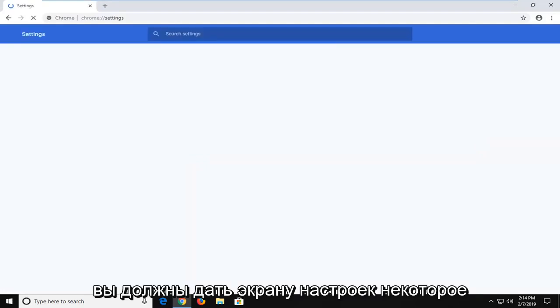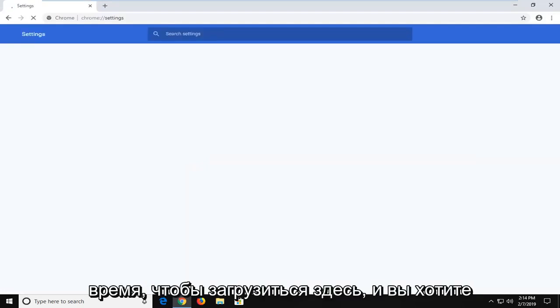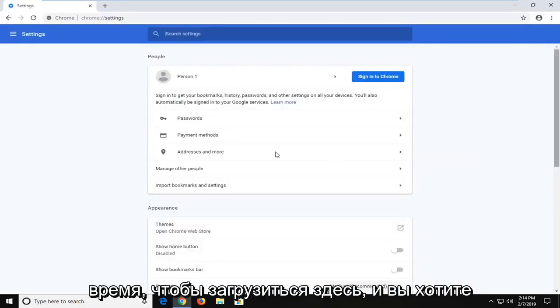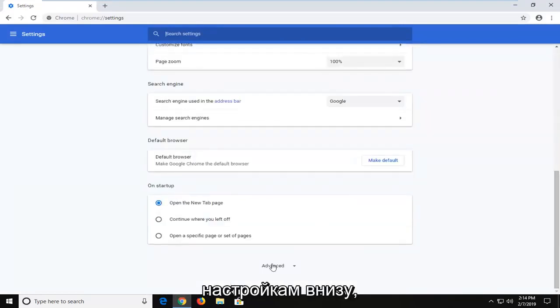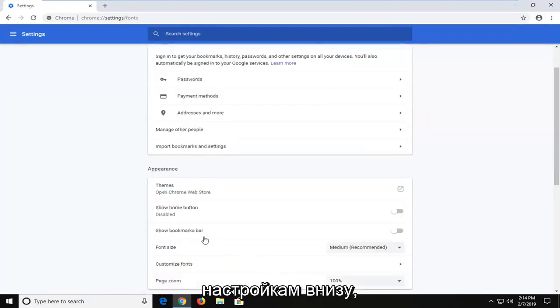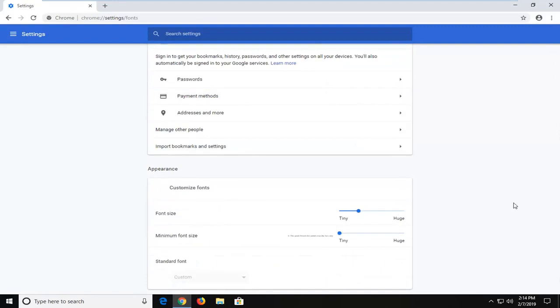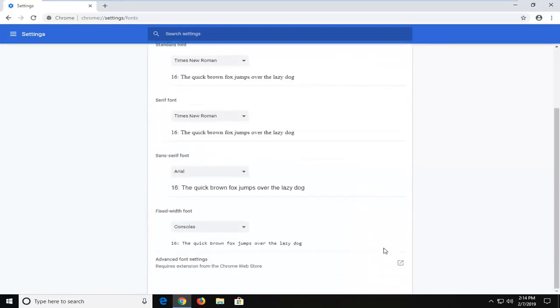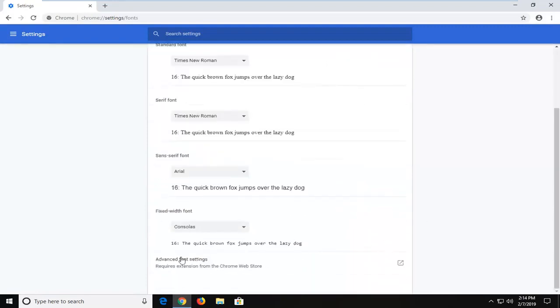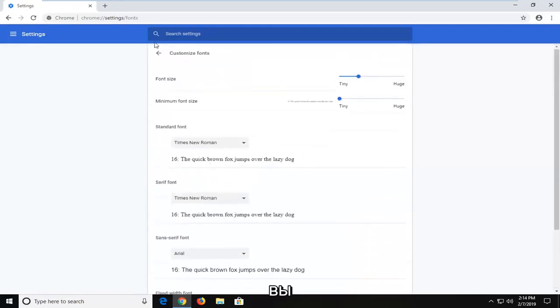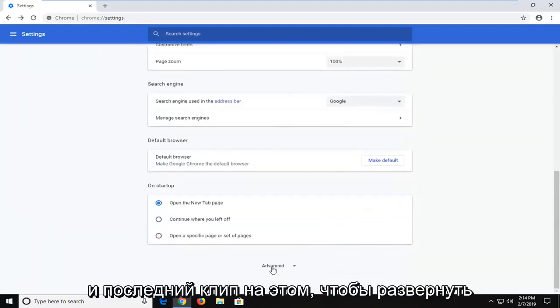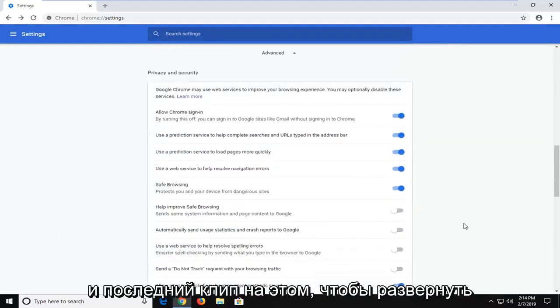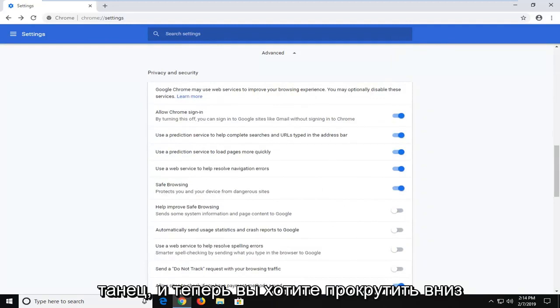Give the settings screen a moment to load. Scroll down to Advanced settings near the bottom and left click on that to expand the advanced options.